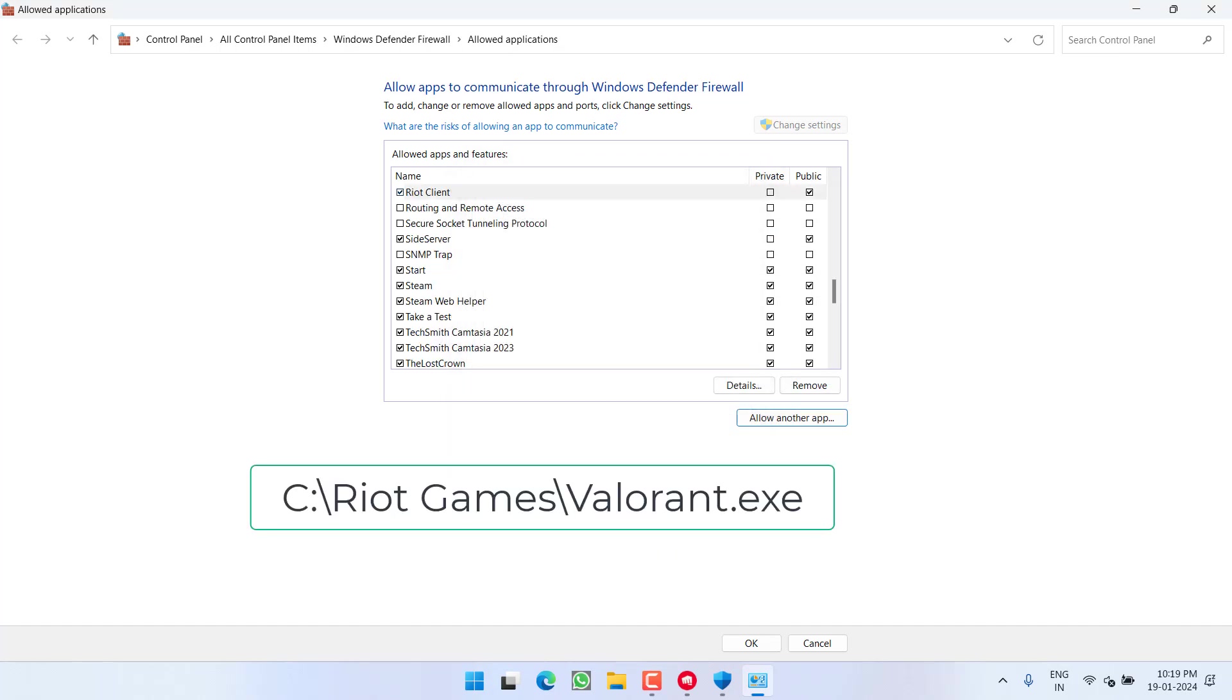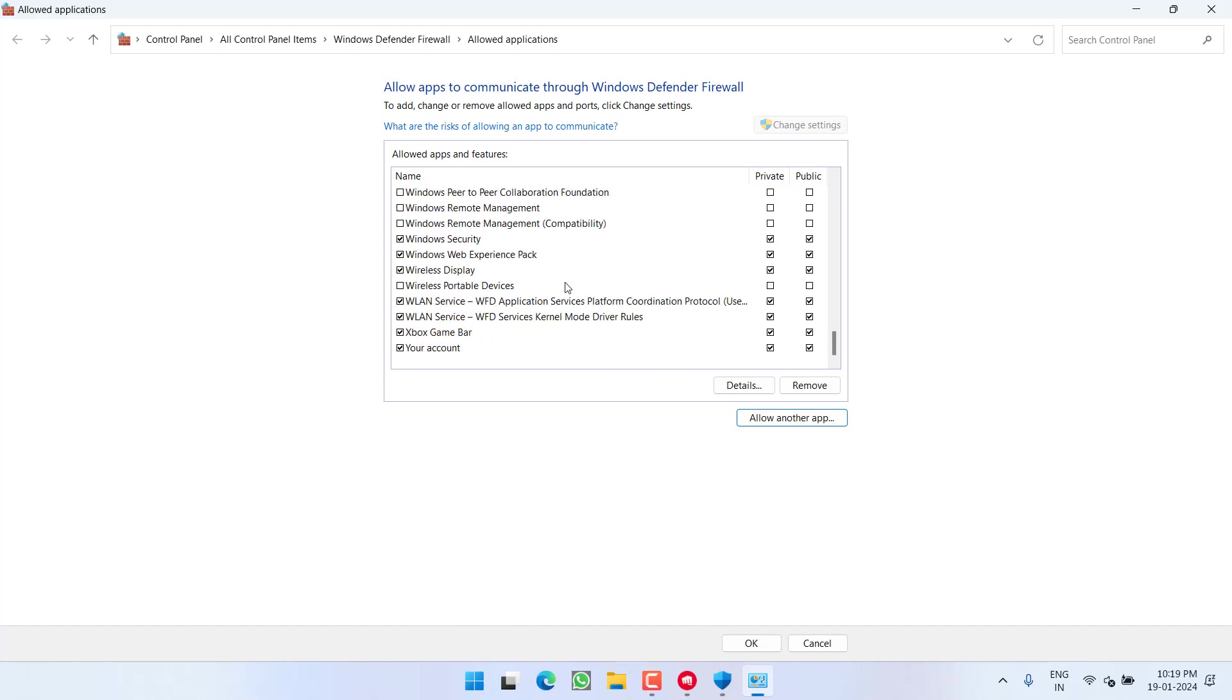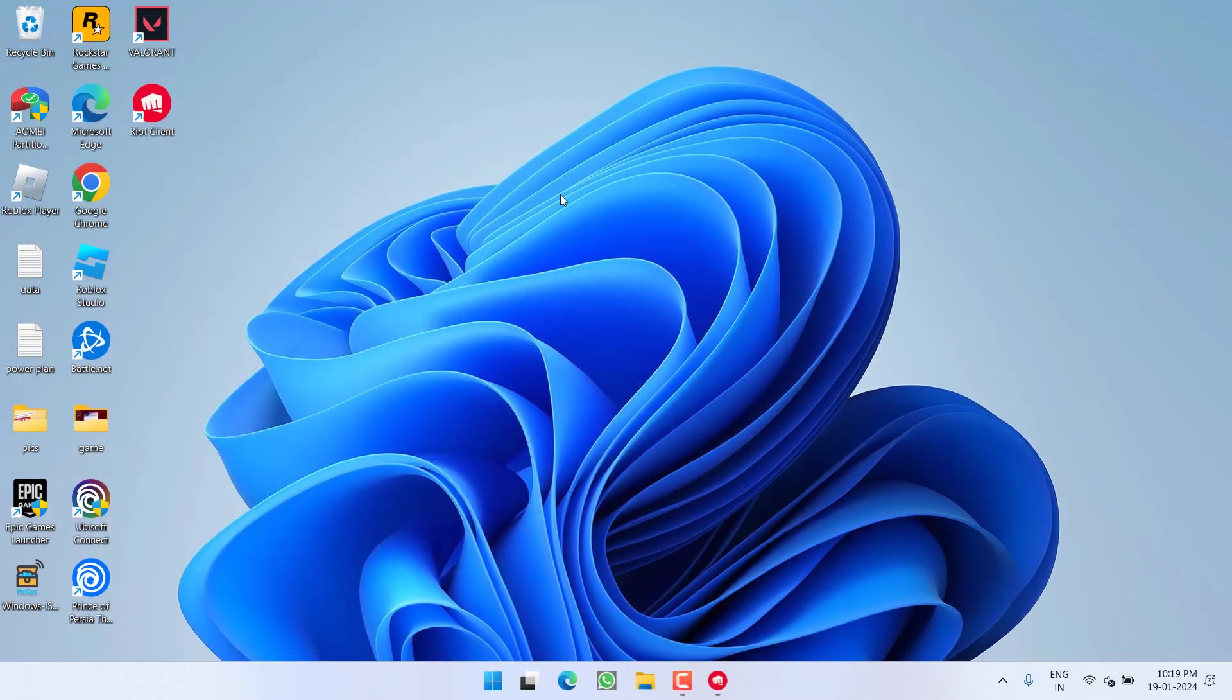And thirdly is Valorant, which is available in the same directory. Once you've added both files, make sure to check mark both the option Private as well as Public. Once it is done, hit the OK button. Now go ahead, restart your PC and try to launch the game again to fix out the issue of Valorant not launching after clicking on the play option.